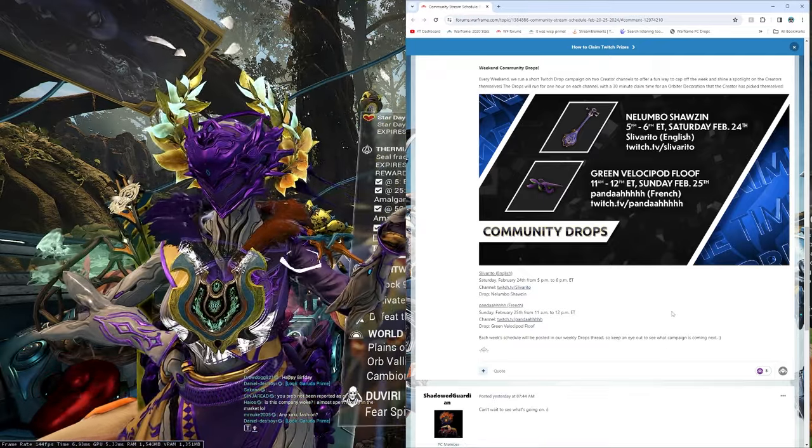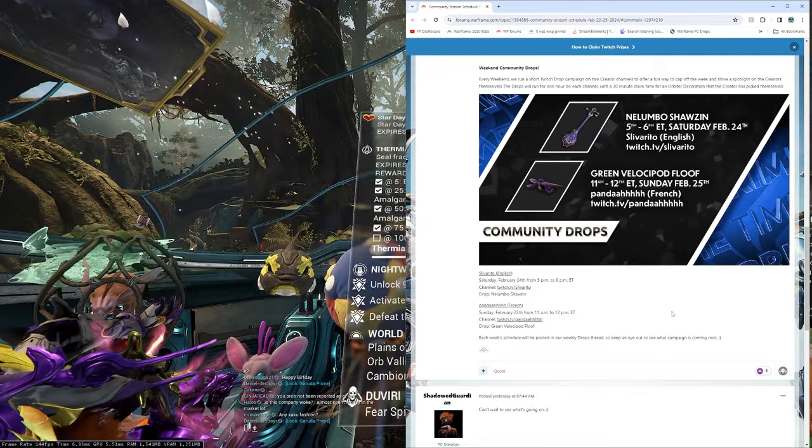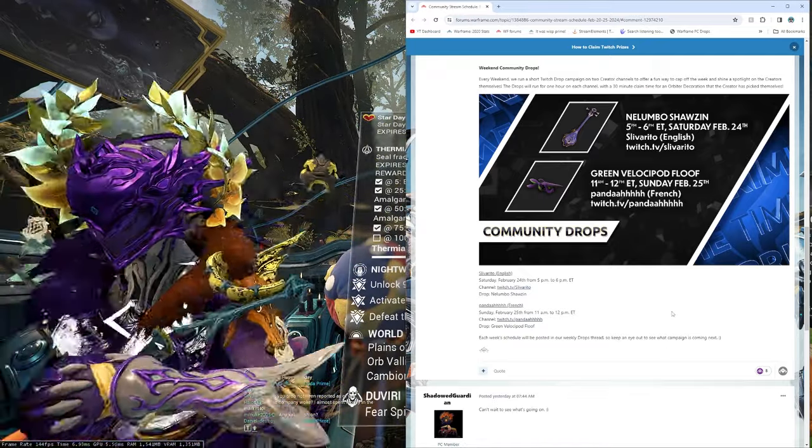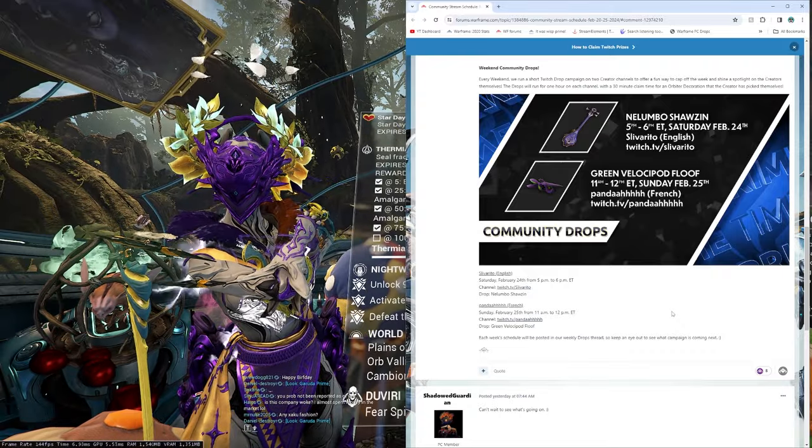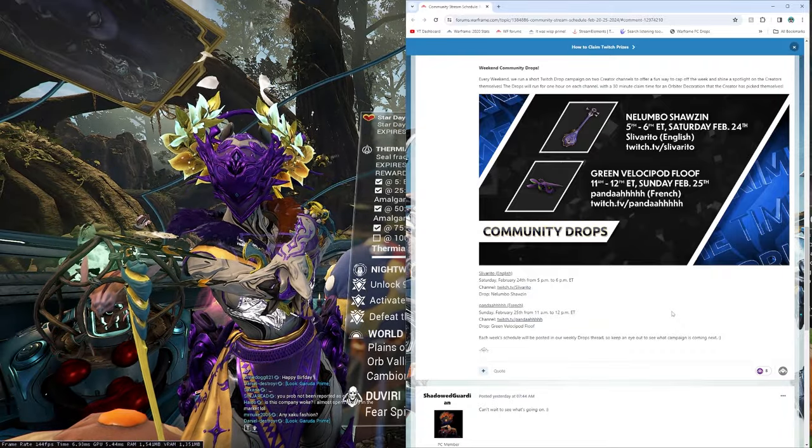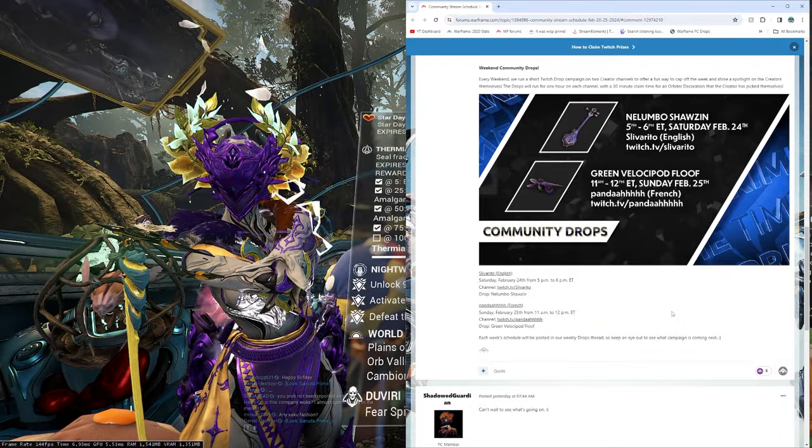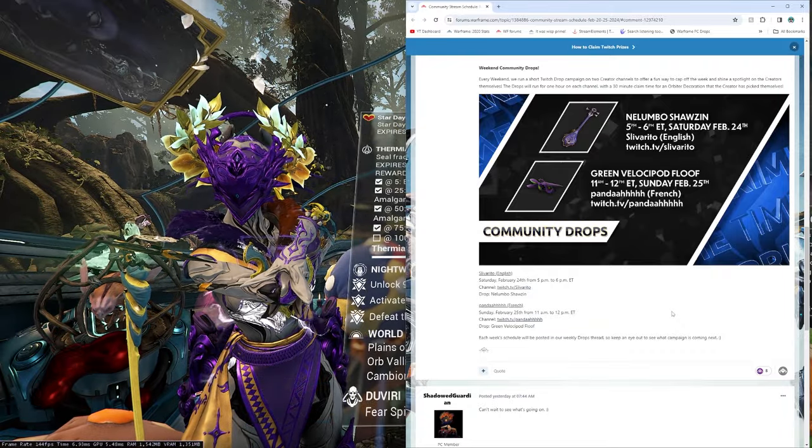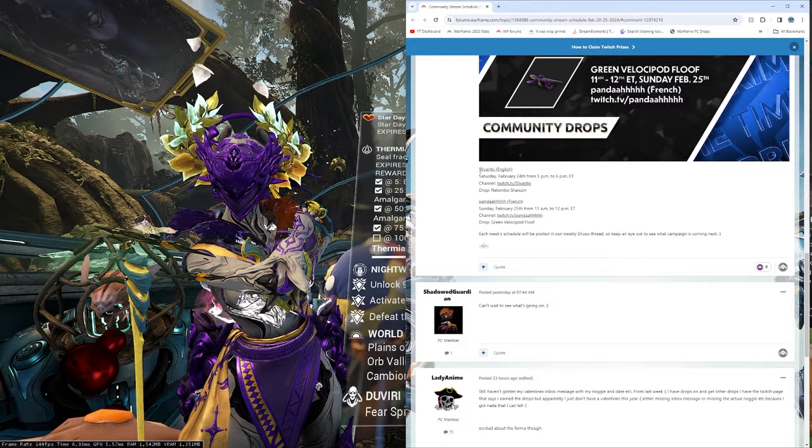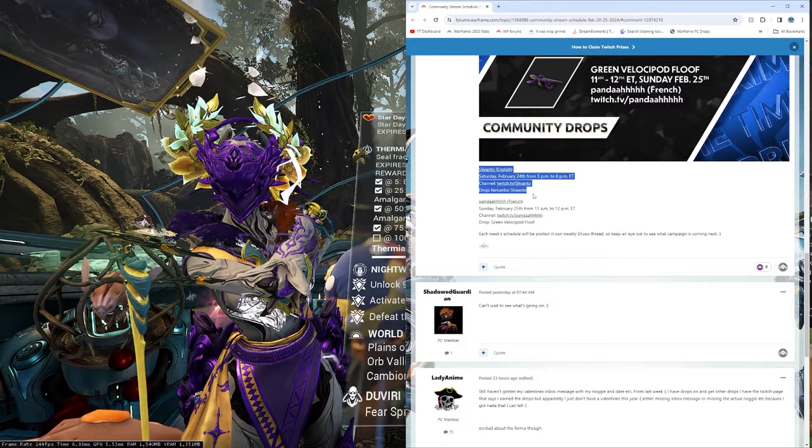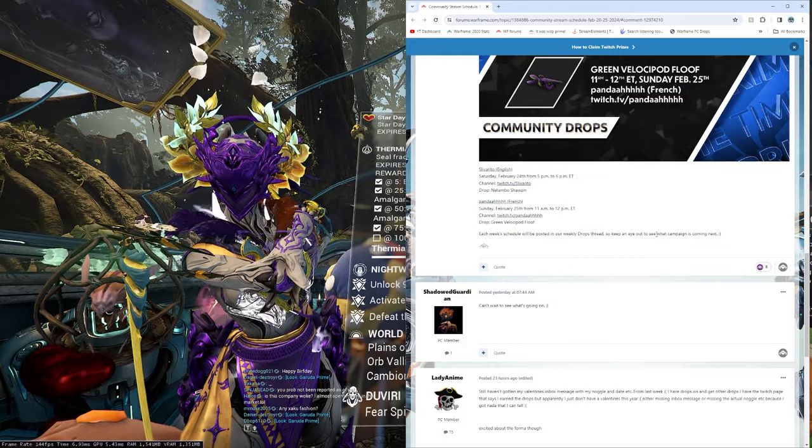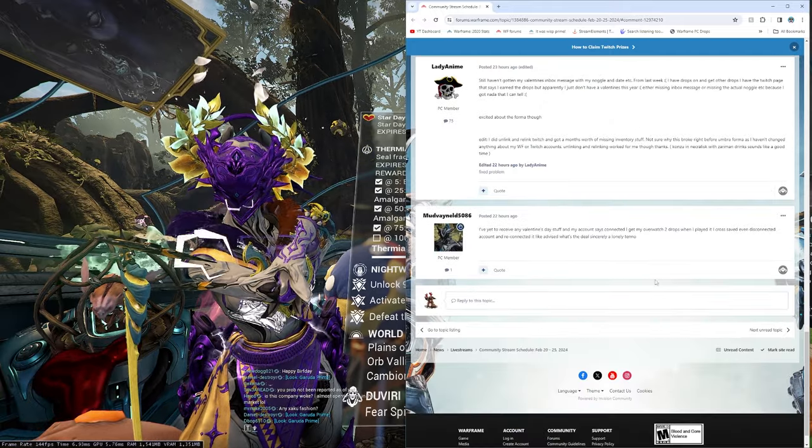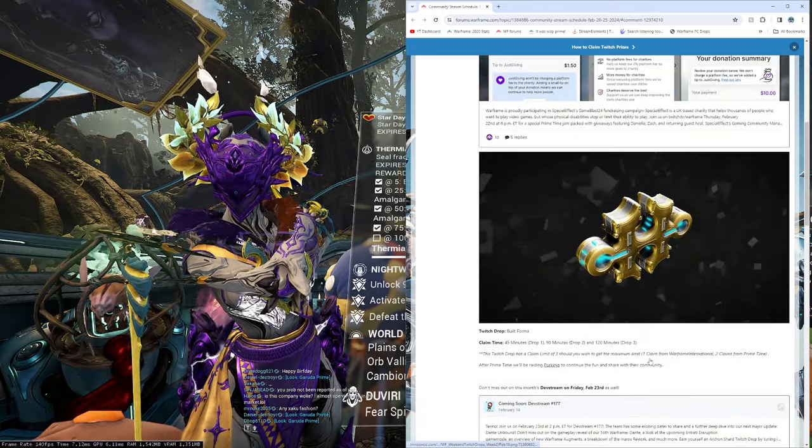Next, we have a Green Velocipod Floof, 11am-12pm ET, Sunday, February 25th, on Panda's channel. Twitch.tv slash Panda. So, check out any of those, if you so choose. And get some of that sweet, sweet loot.